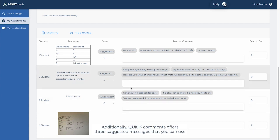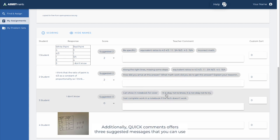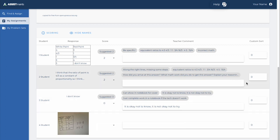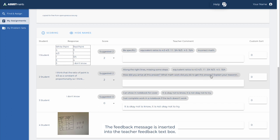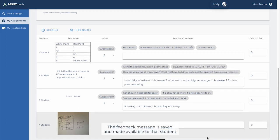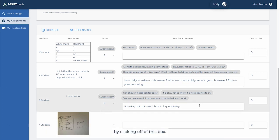Additionally, Quick Comments offers three suggested messages that you can use while writing your feedback to students. By selecting an option, the feedback message is inserted into the teacher feedback text box. The feedback message is saved and made available to that student by clicking off of this box.